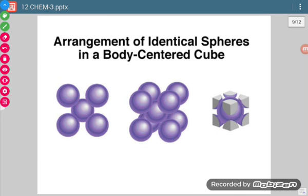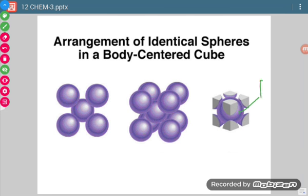For body-centered cubic, the atom at the center is totally inside the unit cell, so its contribution is 1 whole atom. The contribution of the corner atoms is still 1/8 each.